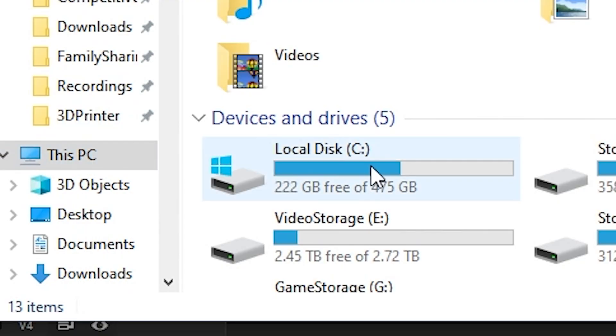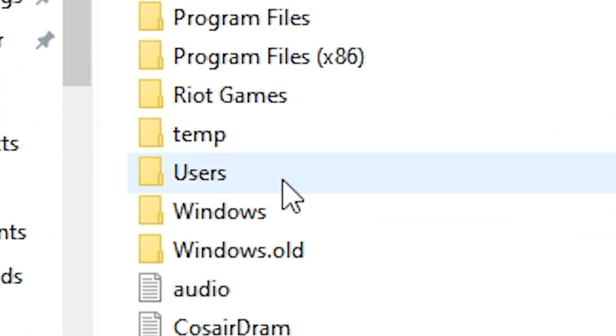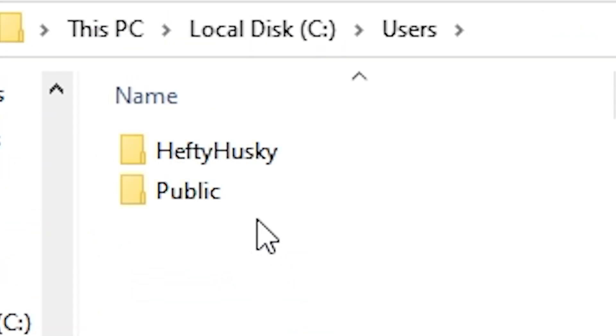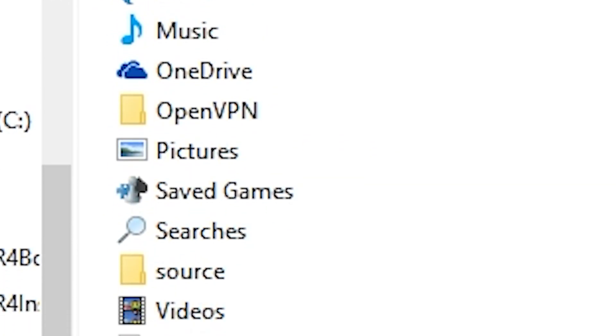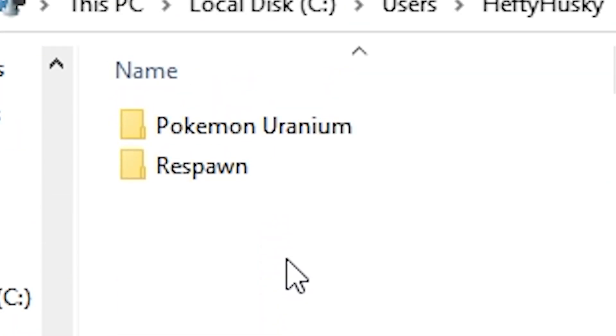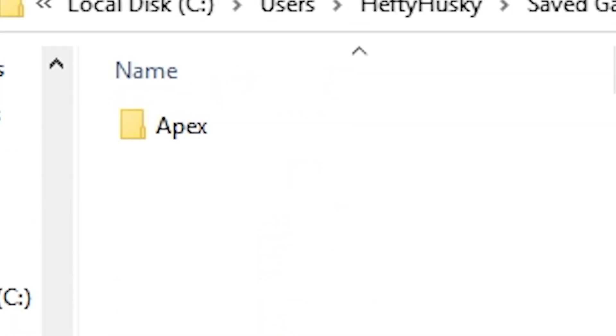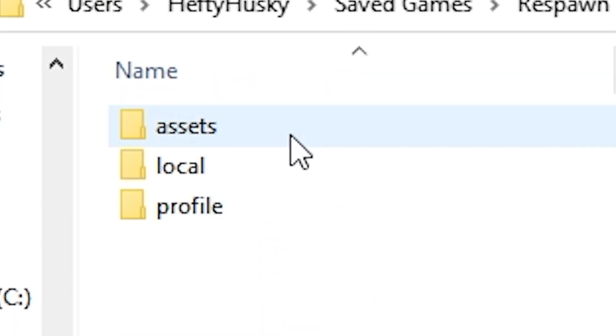Your PC, your local C, your users, your username, followed by the save games, respawn, apex and locals.